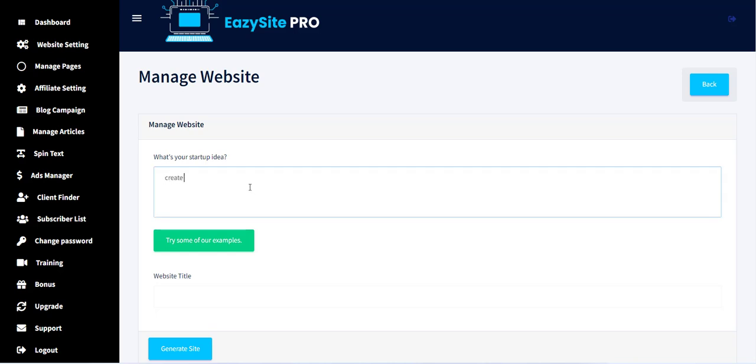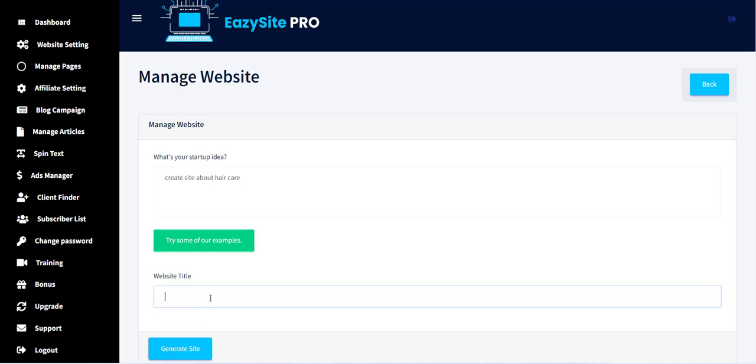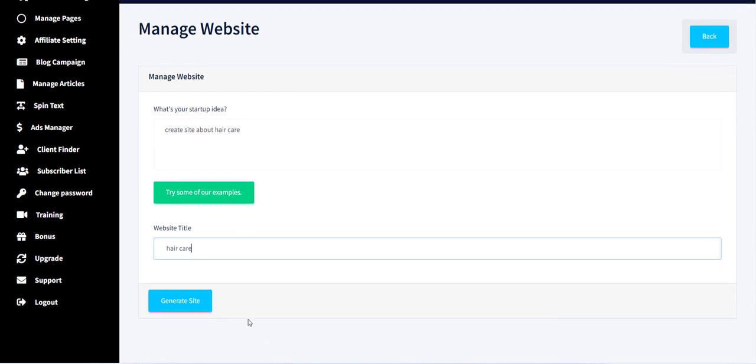Here you can see what is your startup idea option. From this section you can add any text for your startup ideas that you have. Also, you can check with our predefined ideas by clicking on Try Some of our Examples button.